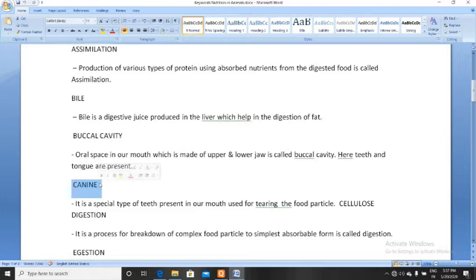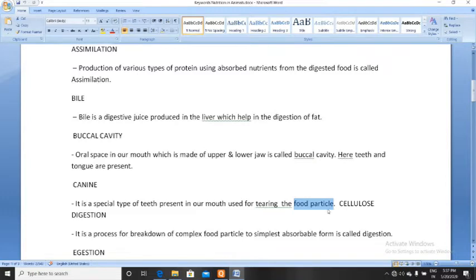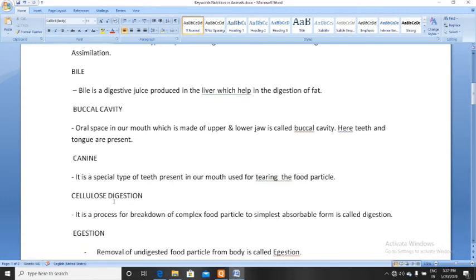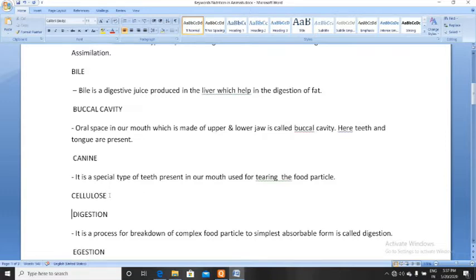Next, canine. There are four types of teeth in our mouth and canine is one of them. Canine is a special type of teeth present in our mouth used for tearing food particles. Next, cellulose. Cellulose is a complex carbohydrate. There are various types of carbohydrates from simplest to complex. Cellulose is found in grasses and plants, which are eaten by animals, so they digest cellulose.